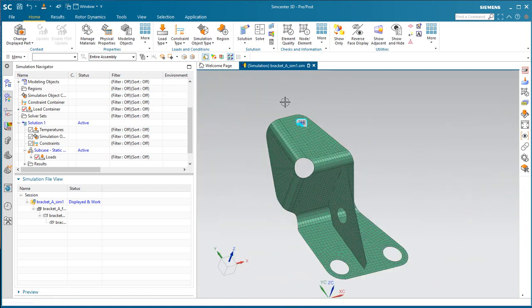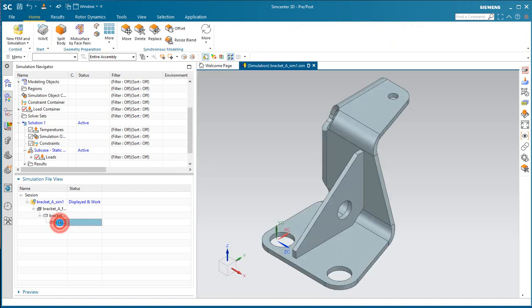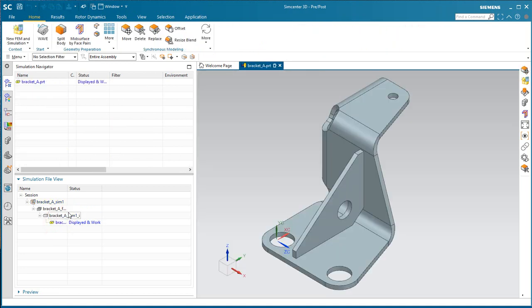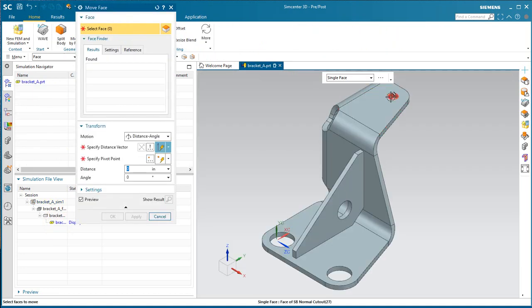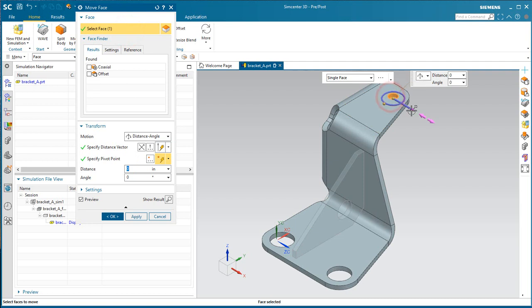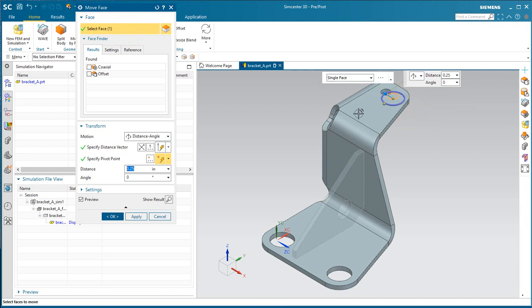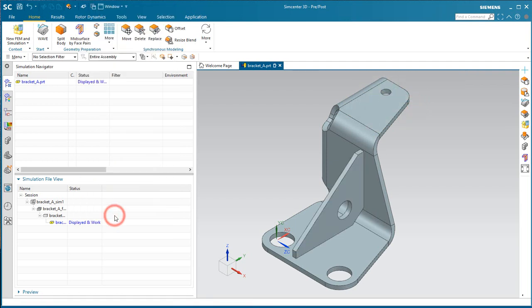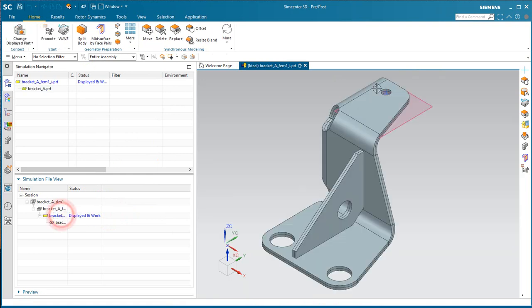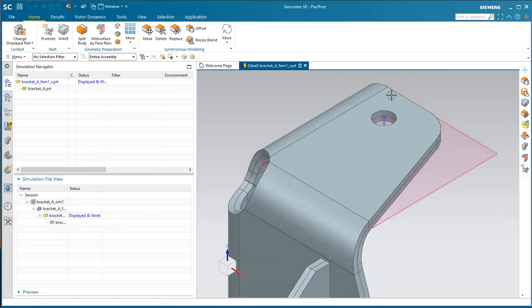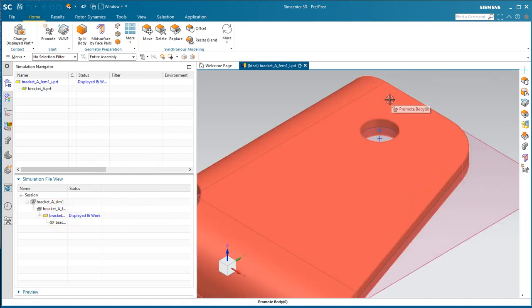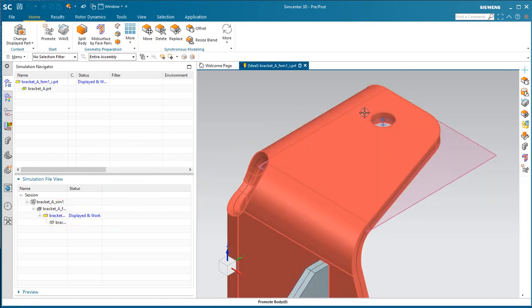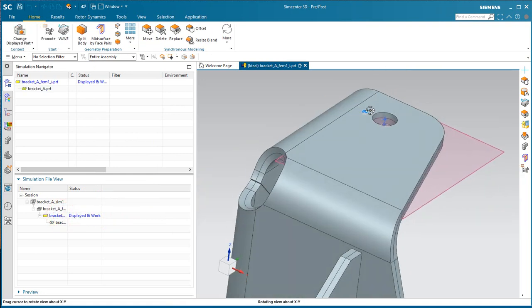And here to test it, we'll go back and move the hole. Here you can see our idealized part and mid-surface, as well as the points, have updated.